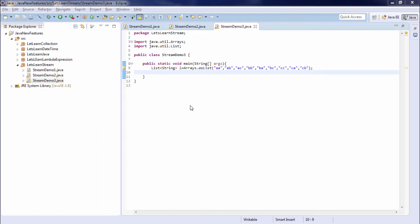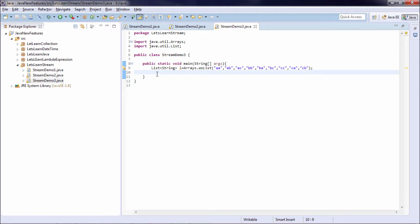Now let's have an example of map and flatMap. Map is a very intermediate operation that returns a stream based on the operation that you have specified. Whatever operation you are specifying will be executed and a new stream will be returned.